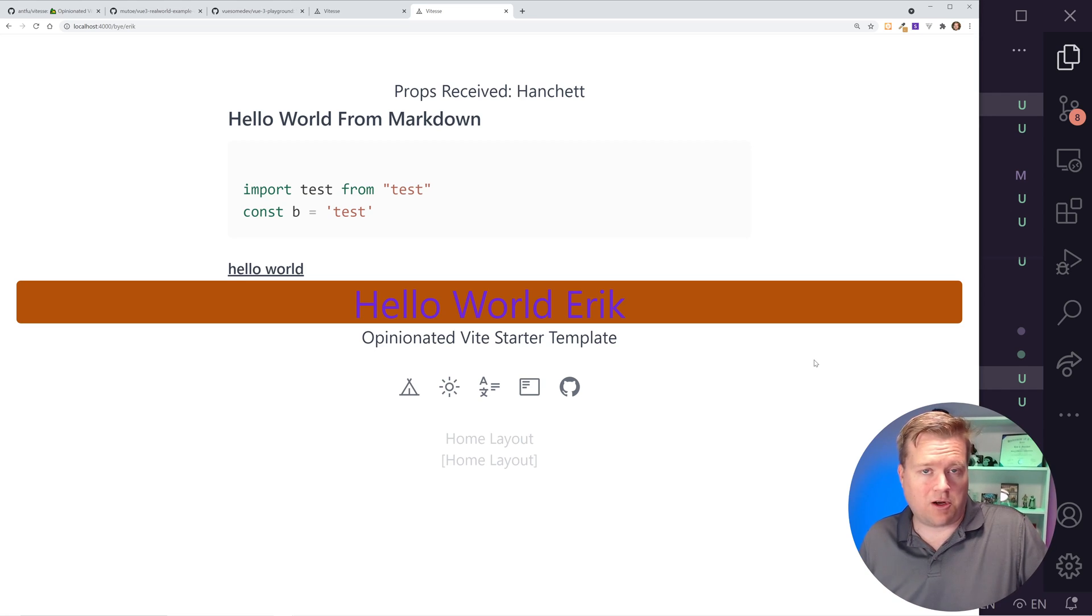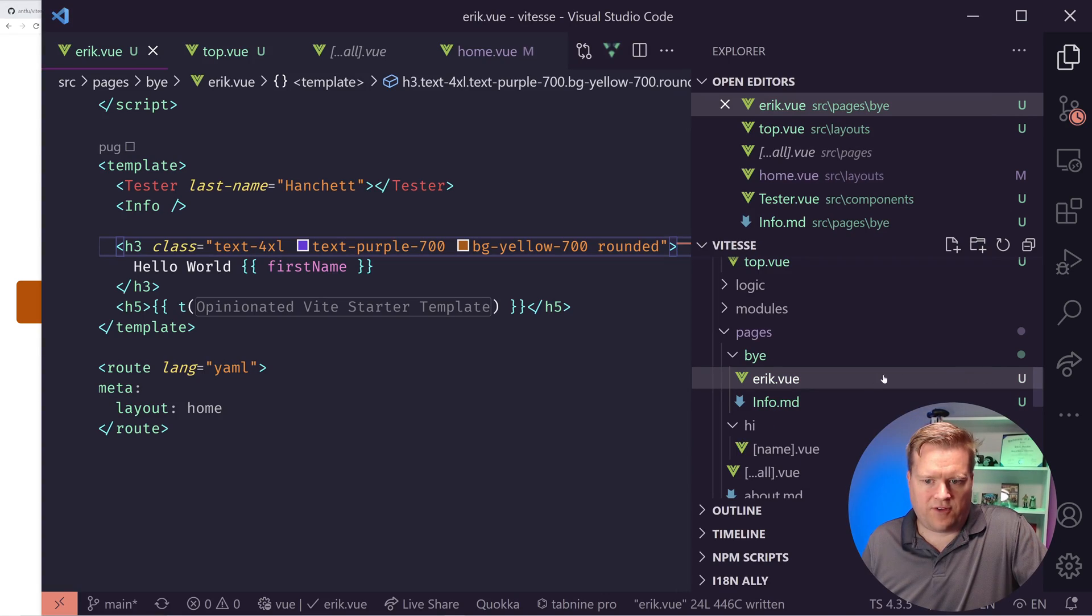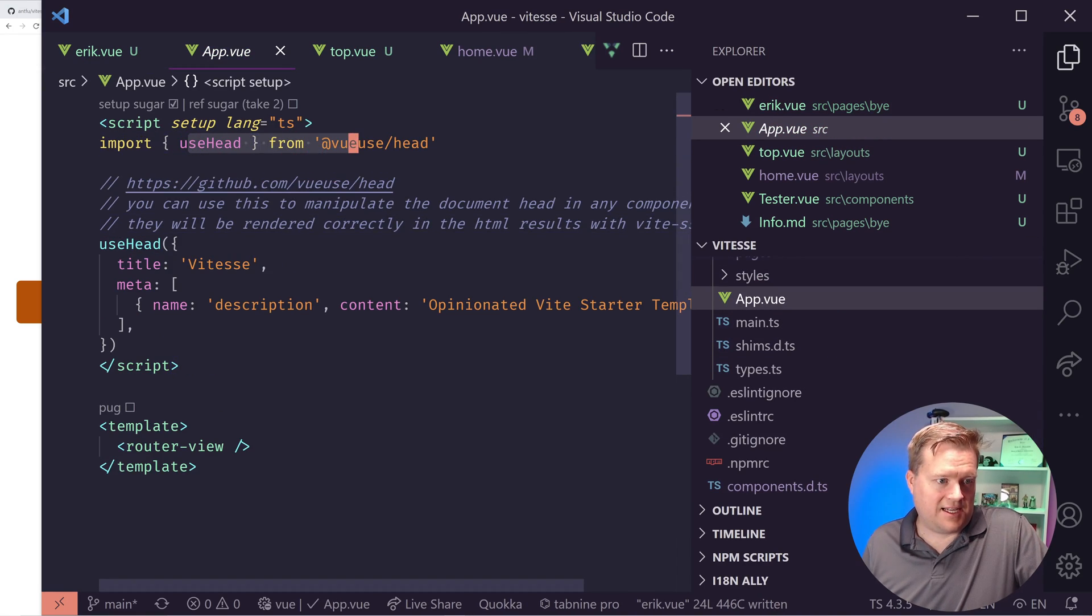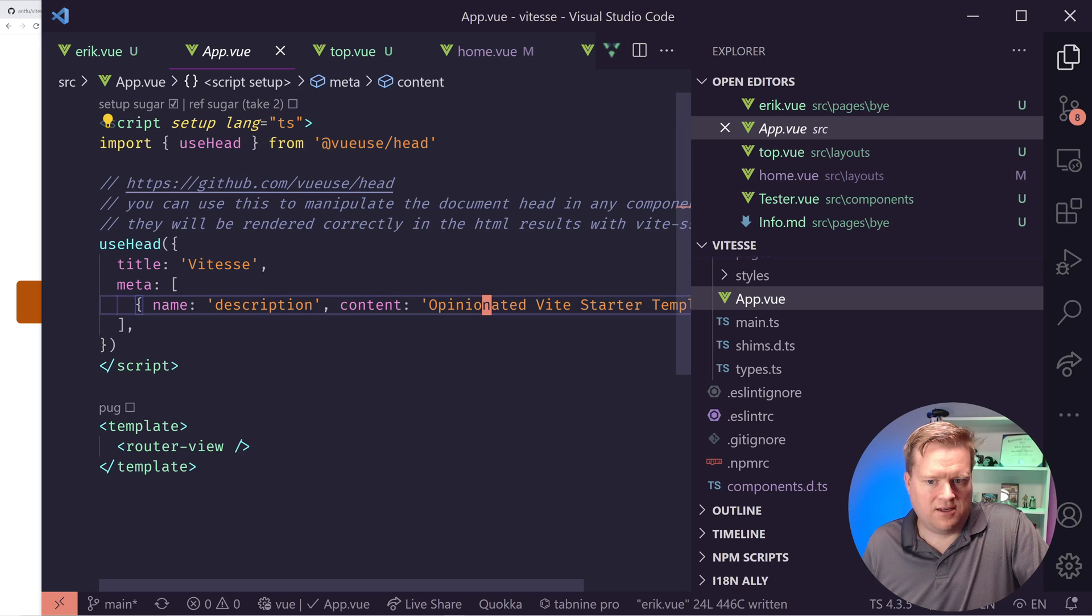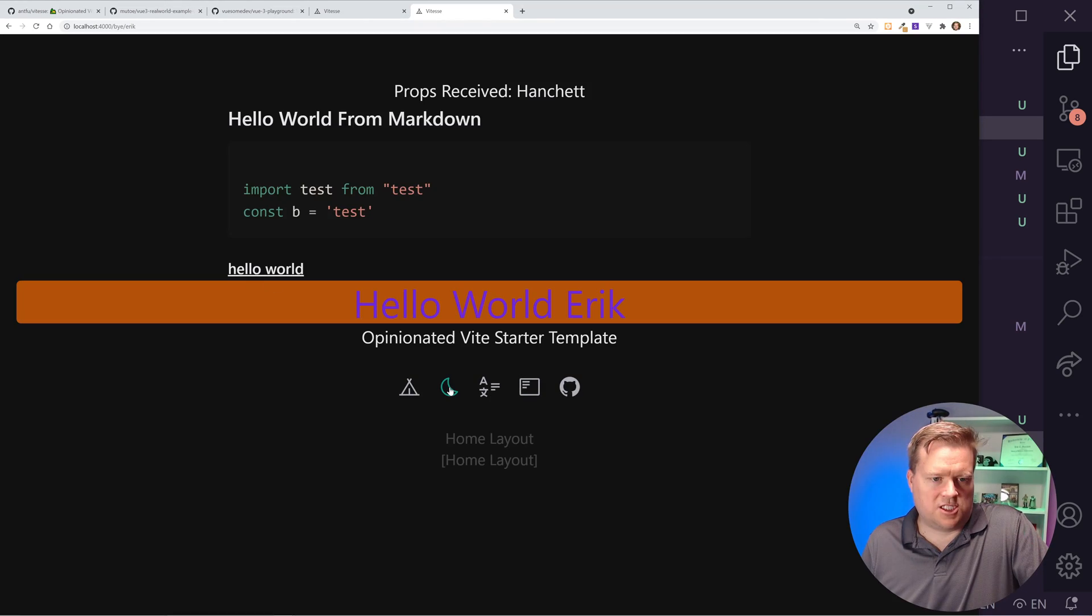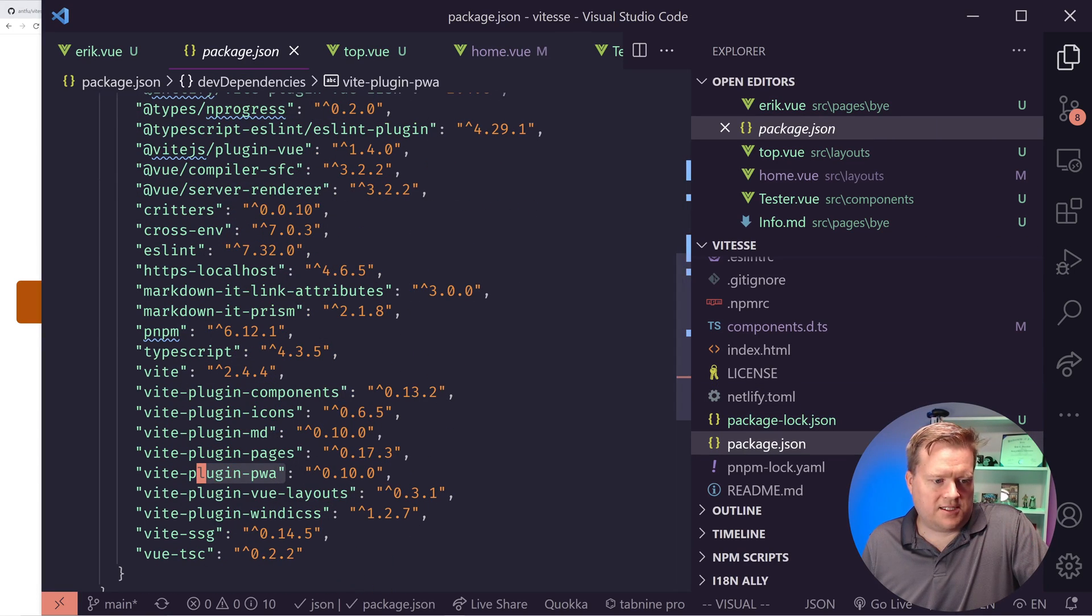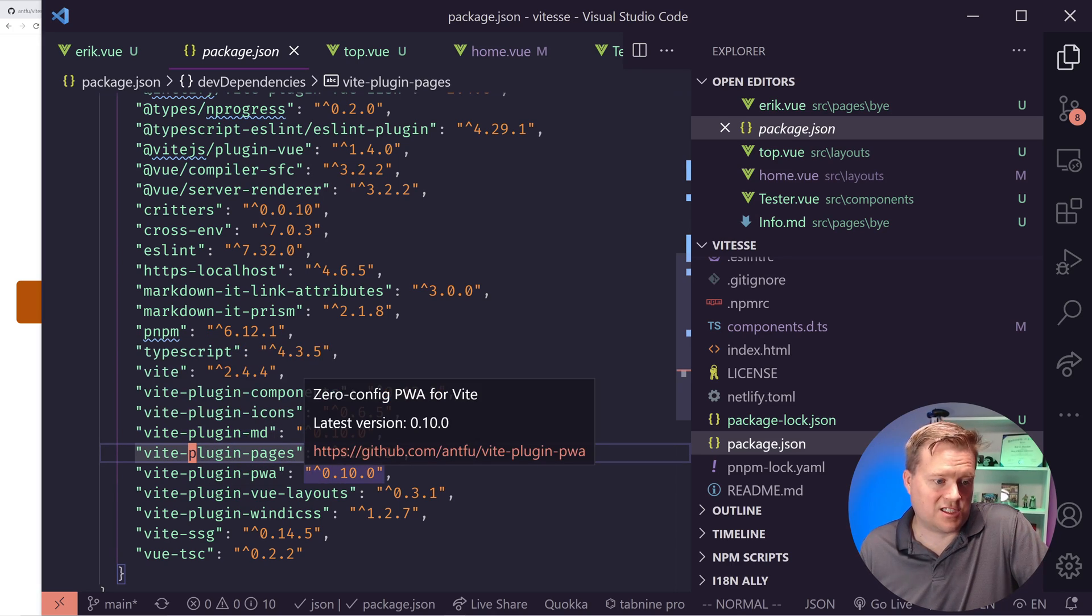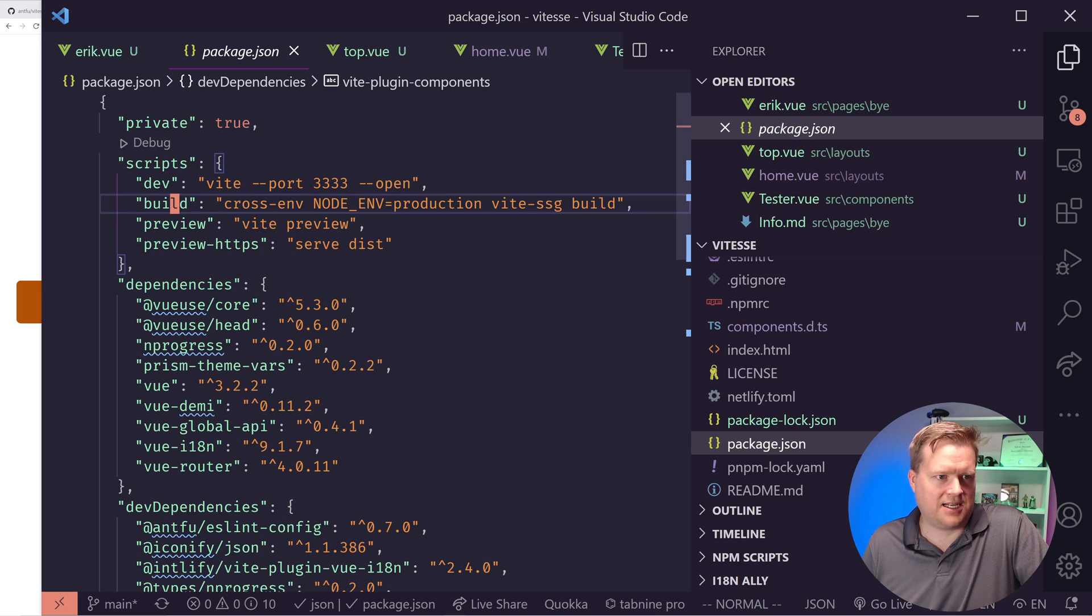Now that's not even all the things that come with this opinionated template, this opinionated framework here, we actually have other things I didn't even get to. It includes like you can see in this app.vue, it includes this useHead. So if you want to change the header of the title name description, you can change it using this useHead. It has NProgress. If you want to use like progress bars, it has a dark mode, which I kind of showed you a little bit. So you can change from light and dark mode that's built in.